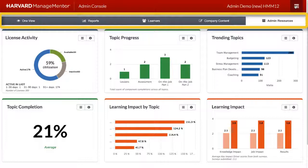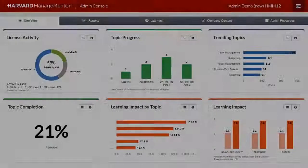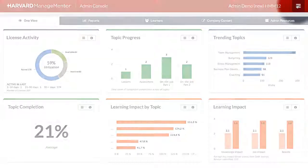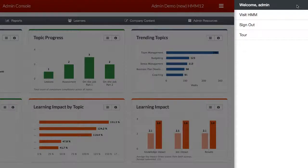Click on any of these tabs to go directly to the page. Click here to sign out, take a tour, or click Visit HMM to go to the learner site.